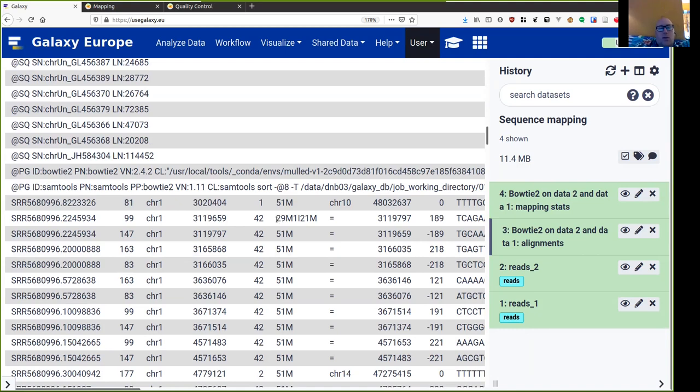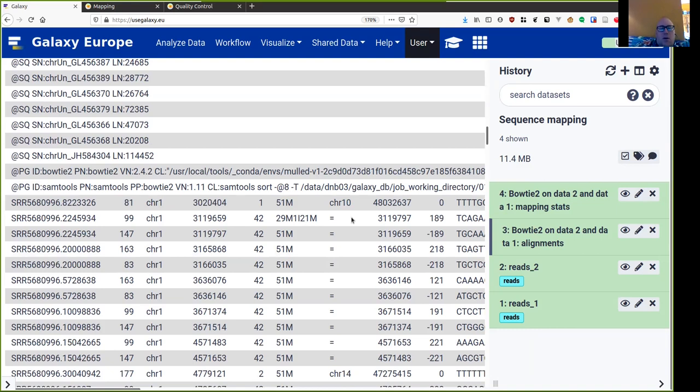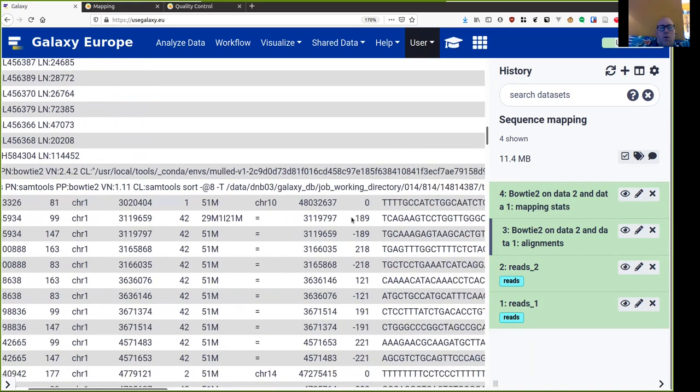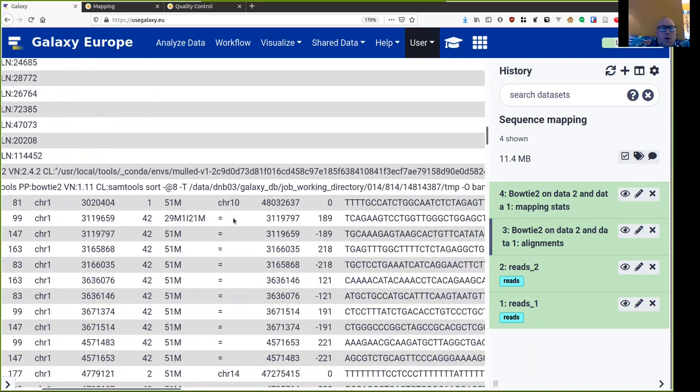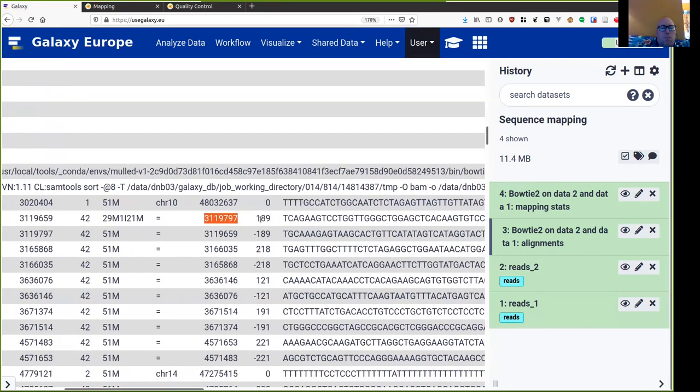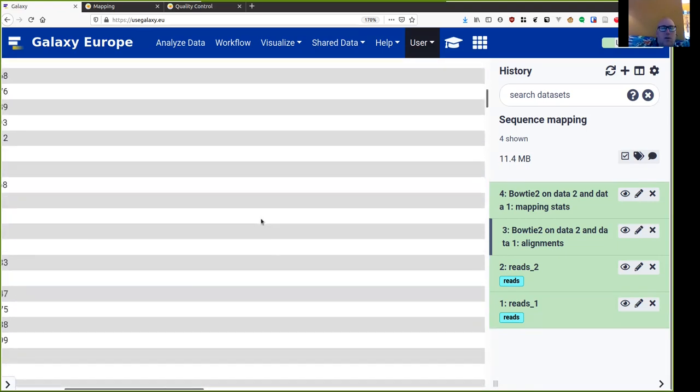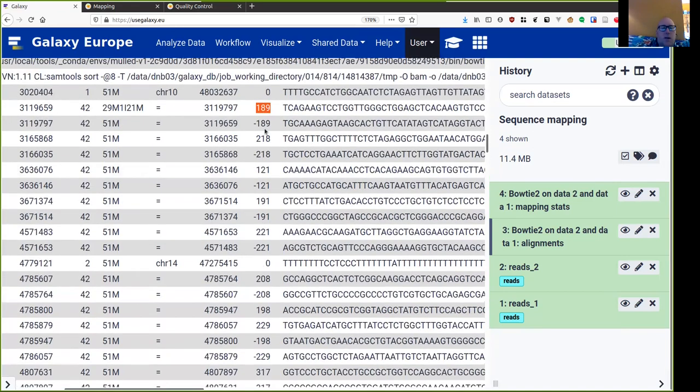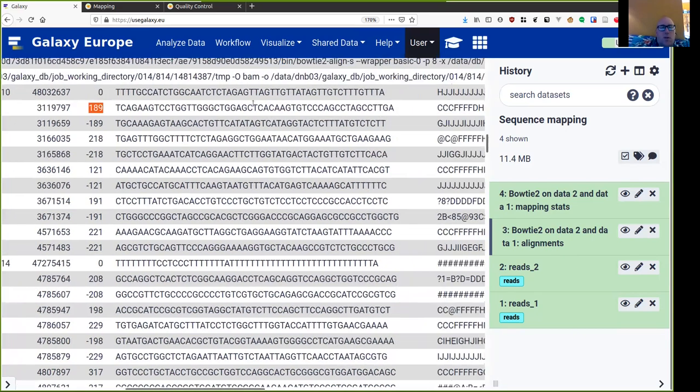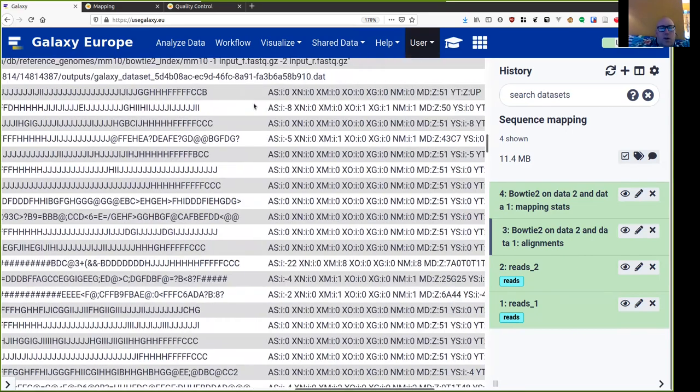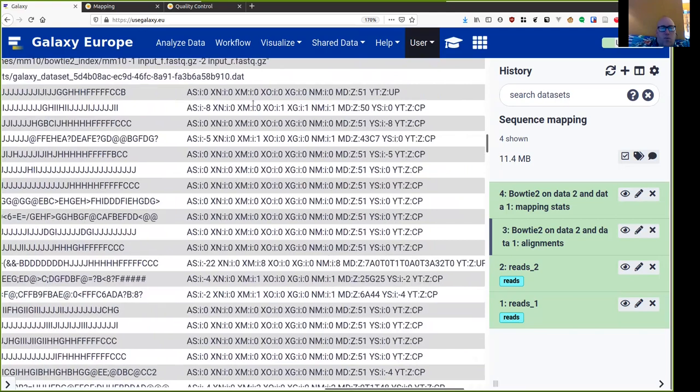And then we get the so-called cigar string. Now cigar string tells us something about matches and mismatches. So we see here 51 matches. Over here we see 21 matches, one insertion, and then another 21 matches. Then which reference sequence was matched by the pair, but it was the same one, and the pair is matched at this position. And then we get this insertion sequence size, and that's basically related to the fragments that we were sequencing, and therefore the gaps between the different reads. Then the read sequence itself, its quality, and some further information.